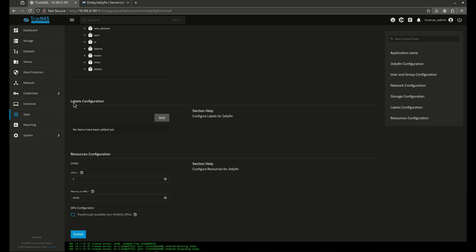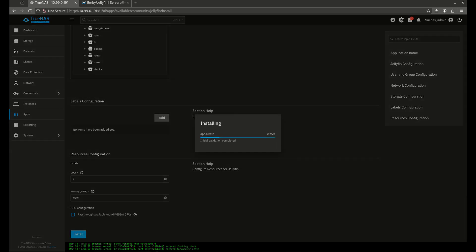I'm not going to do anything else here. If you have a GPU, like an NVIDIA GPU, you're going to see another checkbox here to pass through your NVIDIA GPU. I don't have one, so I don't see it, but if you have one and you need it for transcode, go ahead and check that box, and then click install, and we'll be right back as soon as this is up and running.